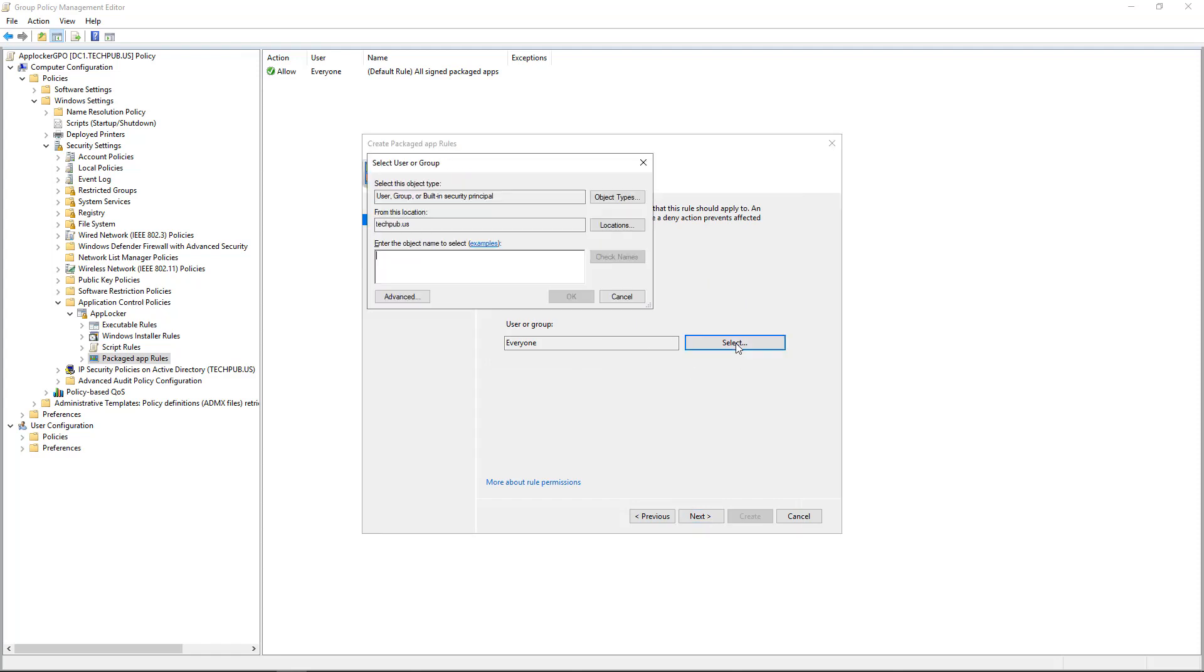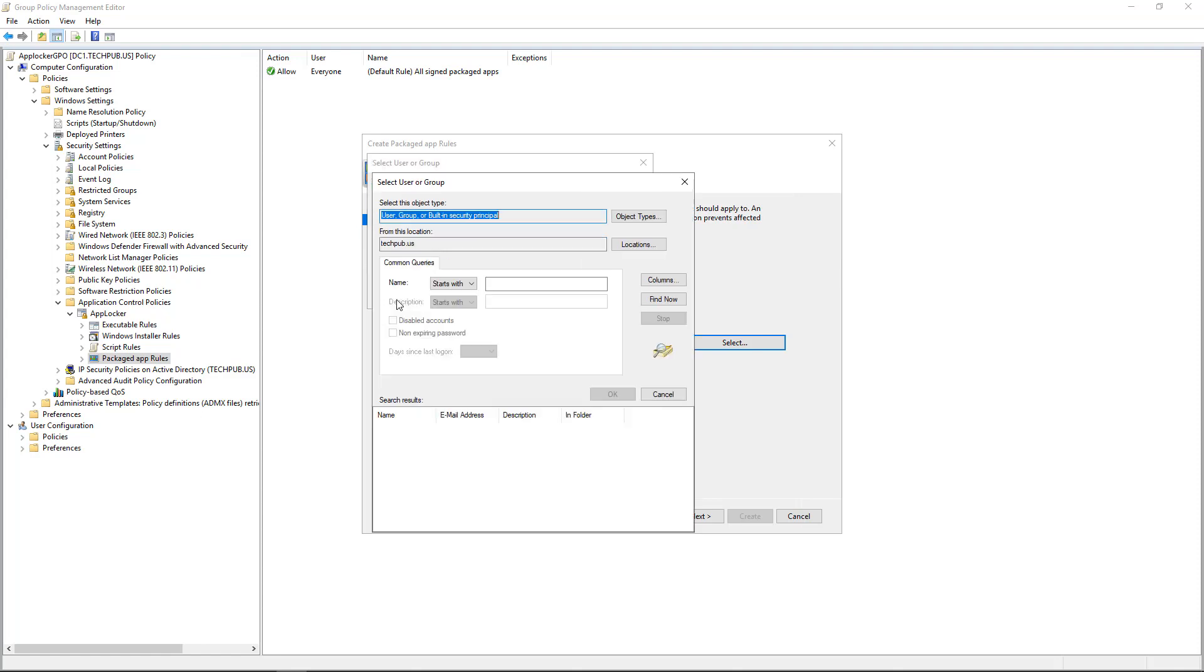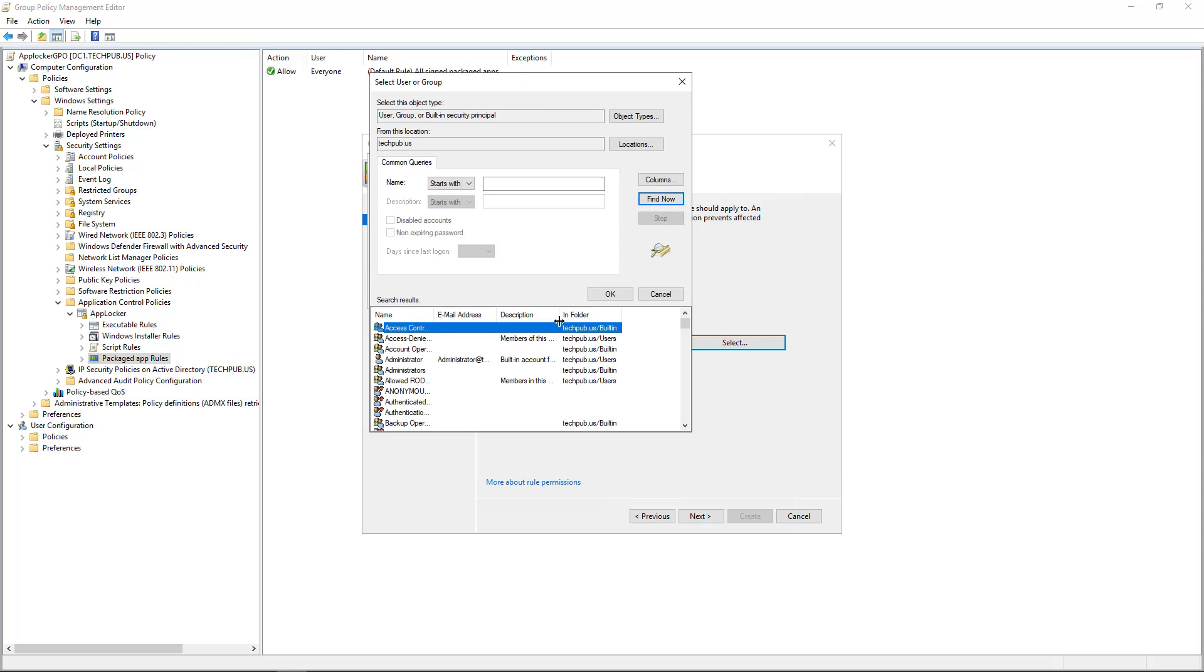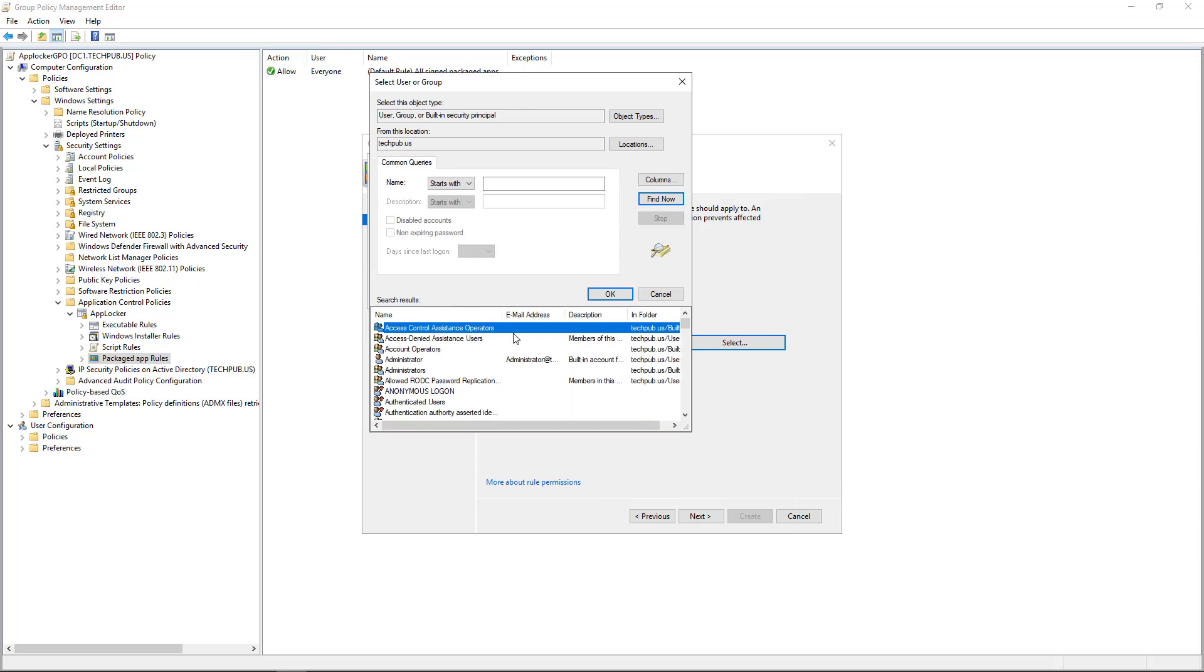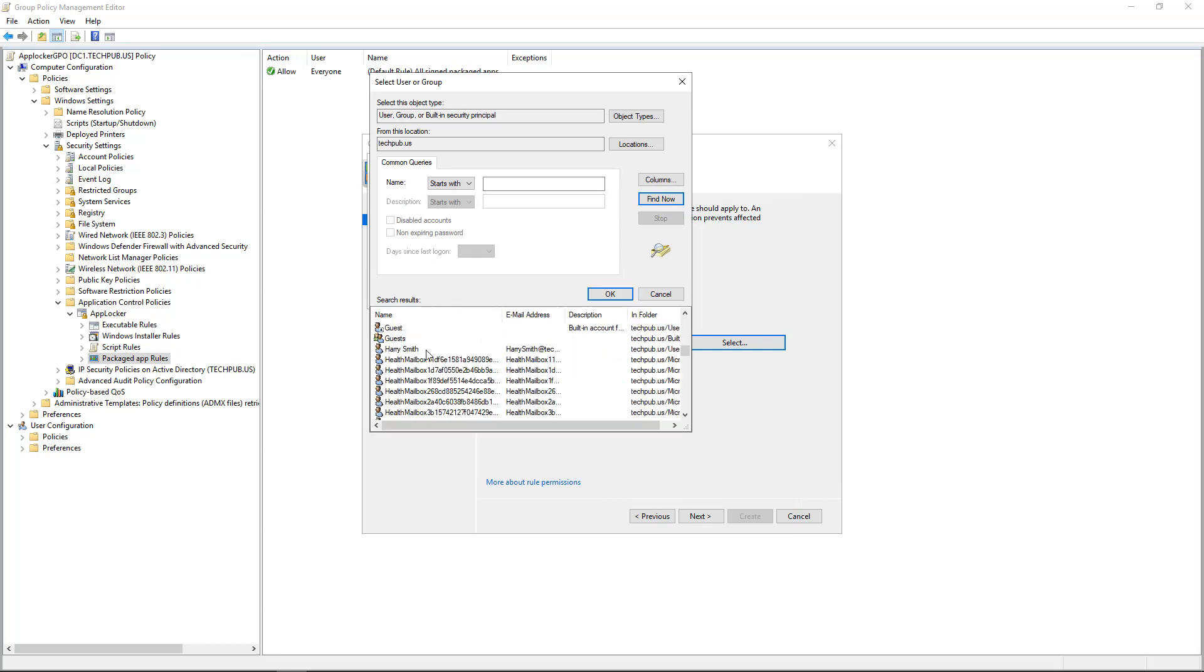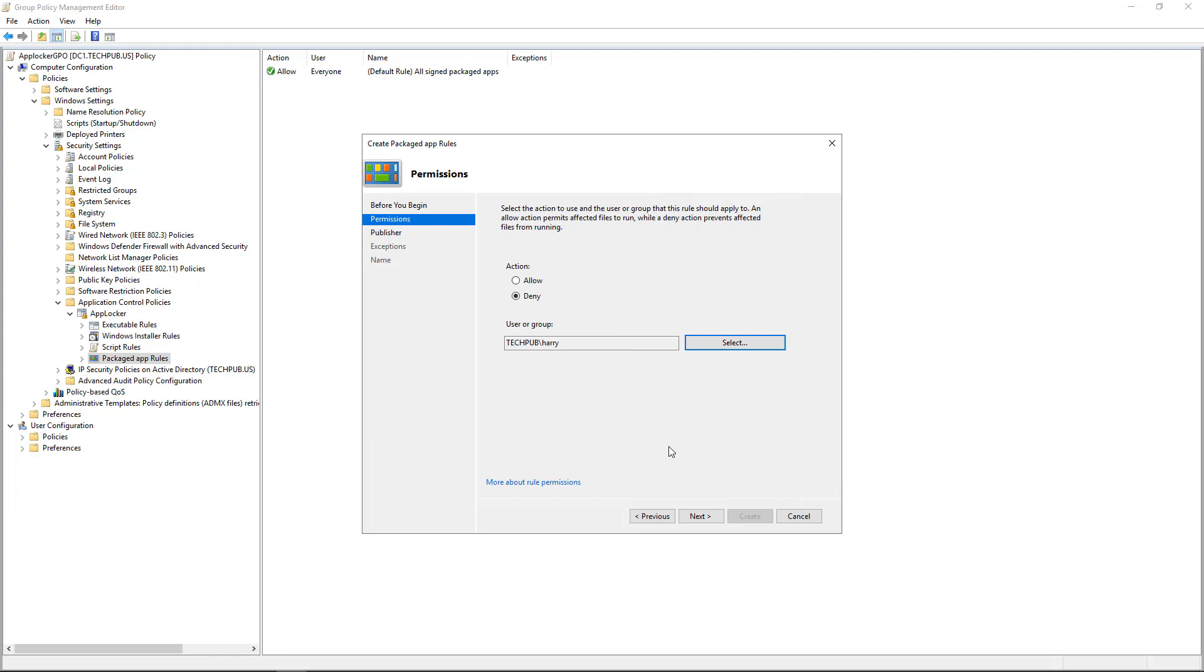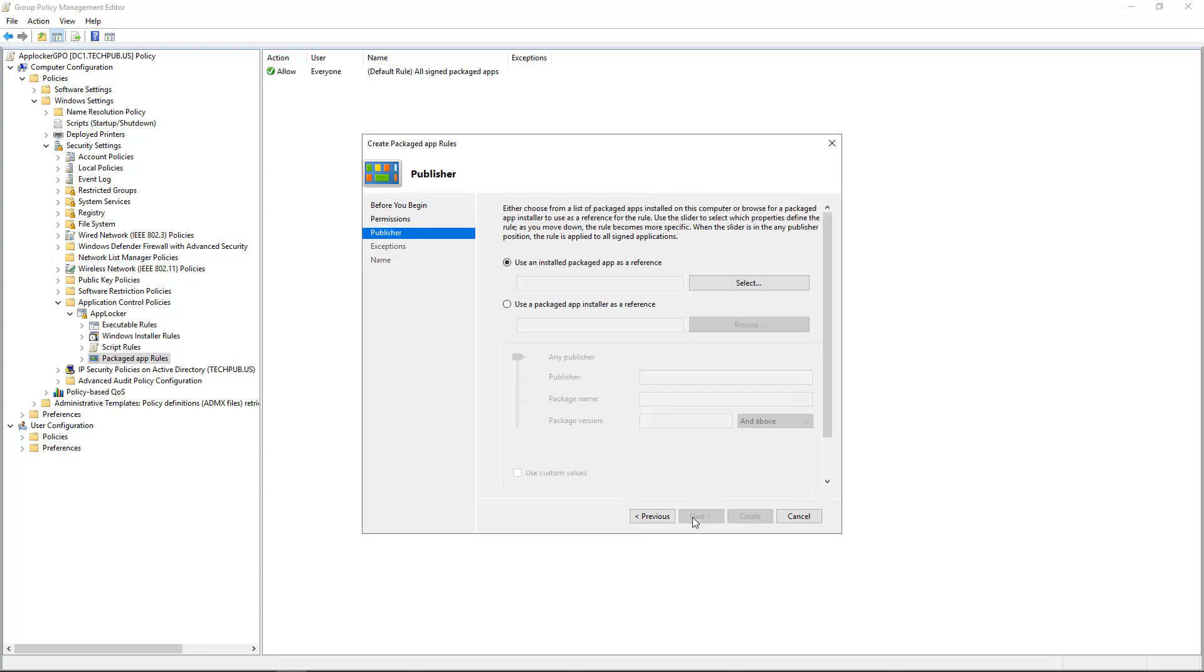And if you're not sure, just click Advanced and choose Find Now. And it finds everyone. We'll expand that and then scroll down. And let's go ahead and choose Harry. And say, Harry cannot run this packaged app. Click Next.